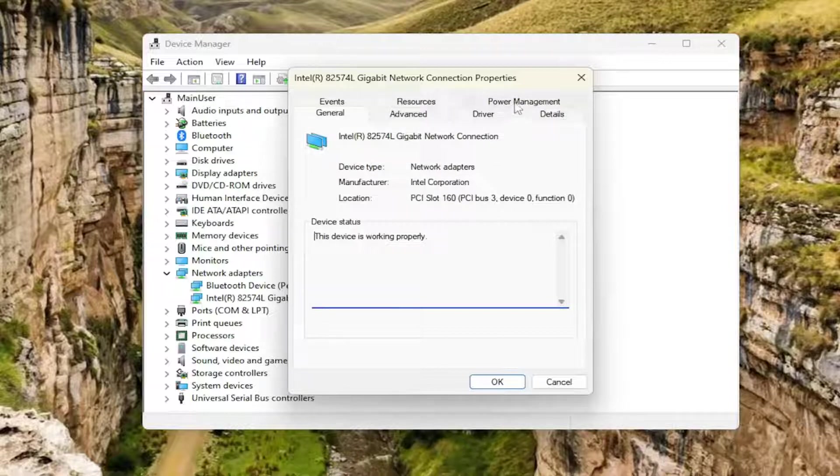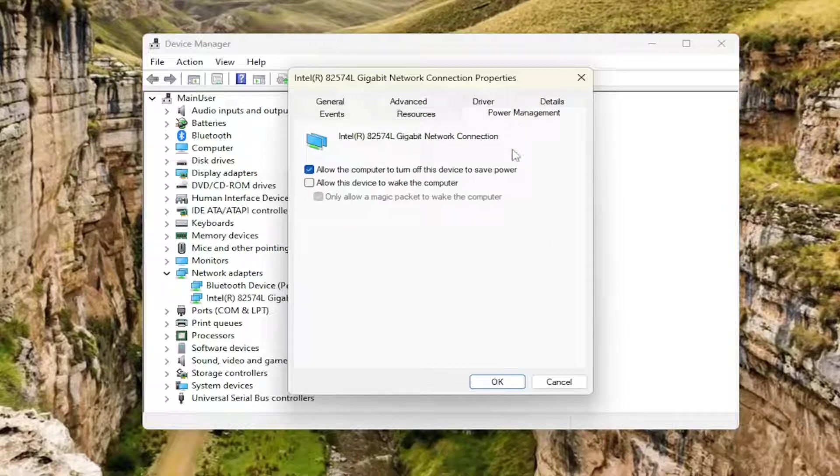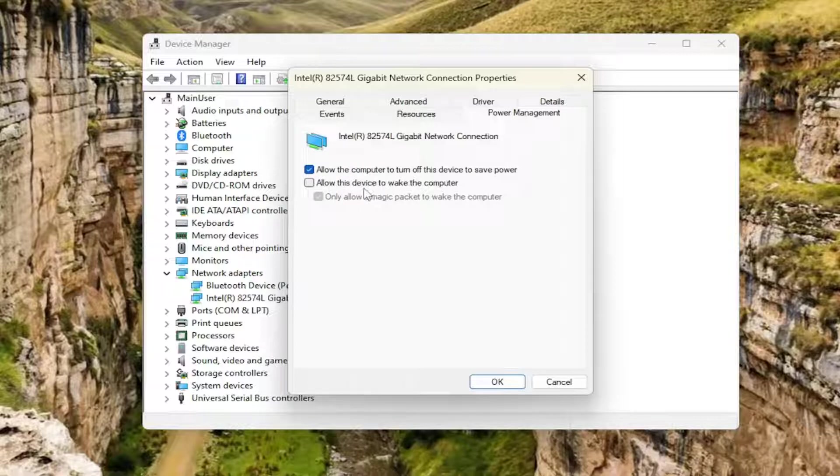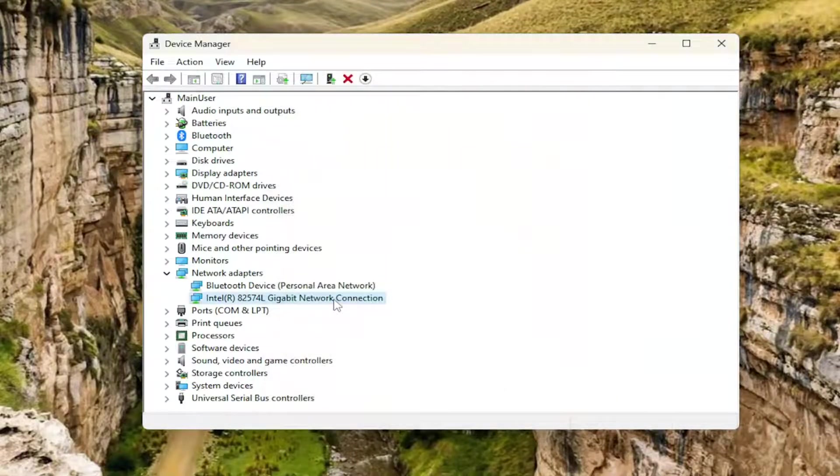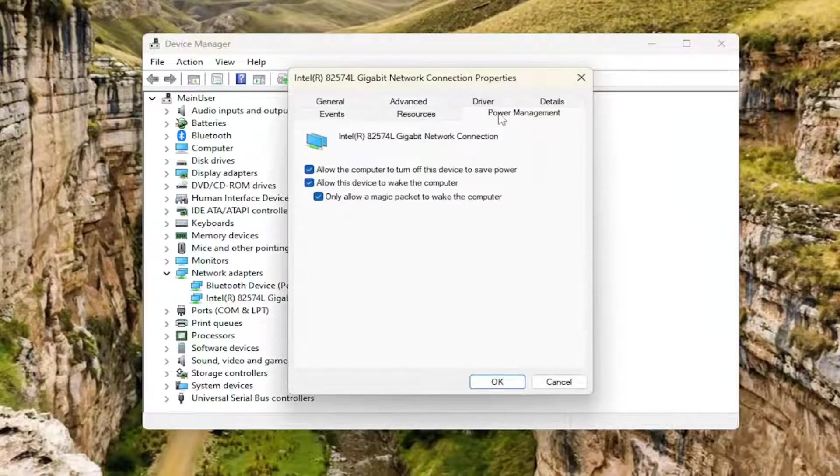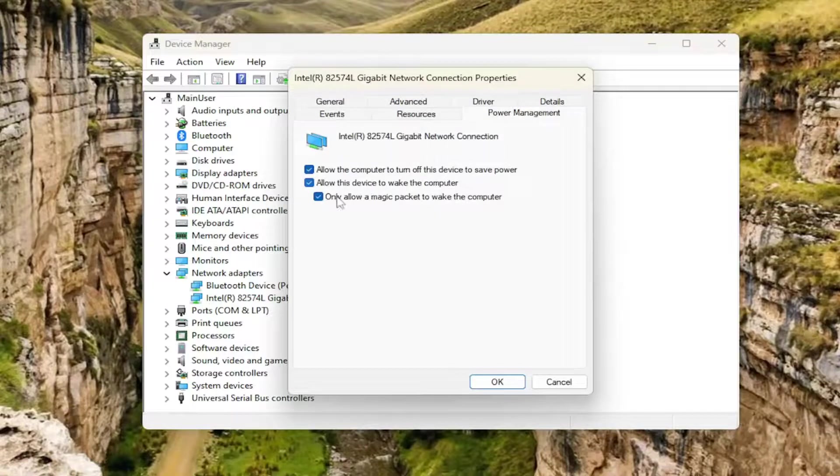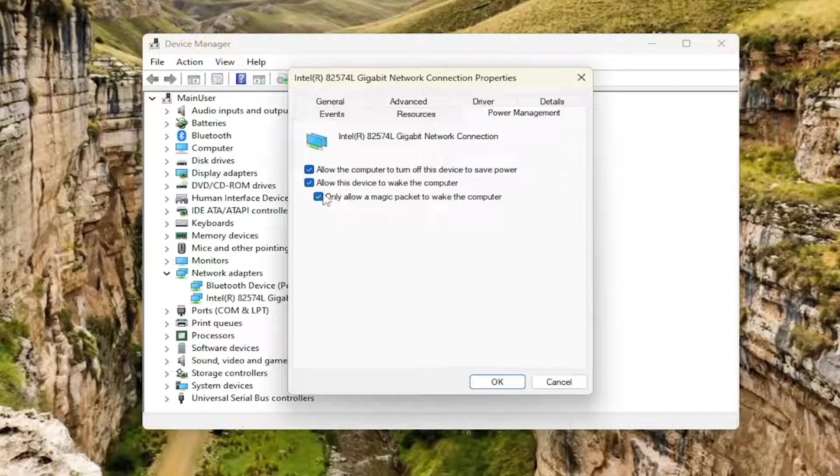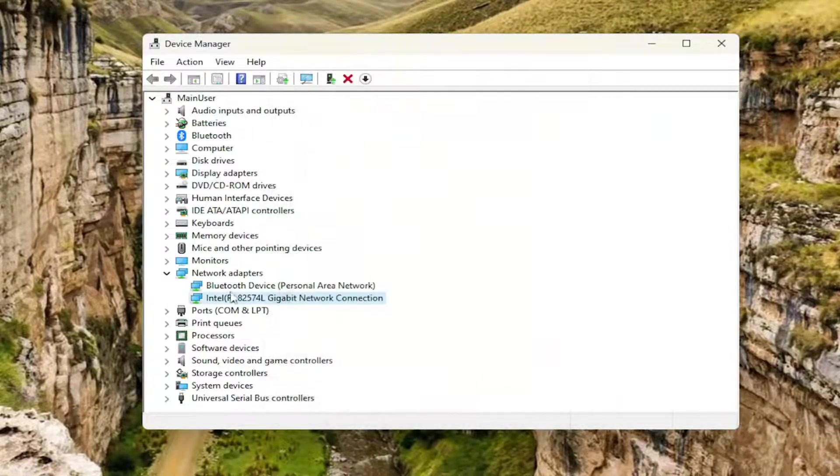We're going to go underneath the power management tab. If you want to allow this device to wake up the computer or basically allow a wake timer, you can keep that check marked in there and select OK. If you wanted to turn that off, so if you do not want to allow this device to wake up the computer, you would uncheck that option and then select OK.